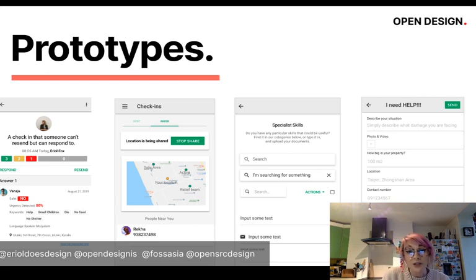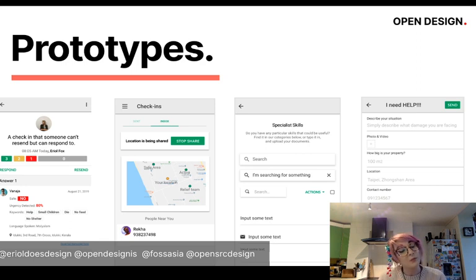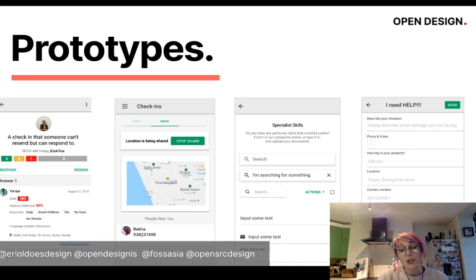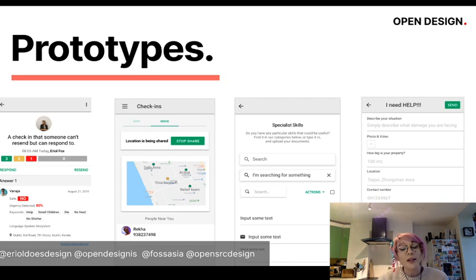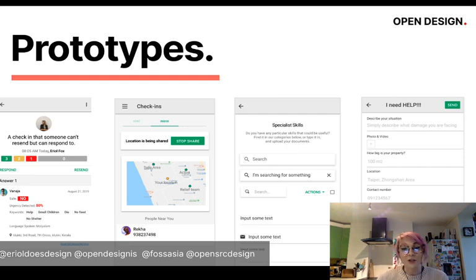We also got other contributions beyond prototypes — documentation, sketches, empathy maps both digital and physical, using a tool called Mural with templates especially for the remote sprint. There were lots of different artifacts and insights that ended up as open source contributions to the project.